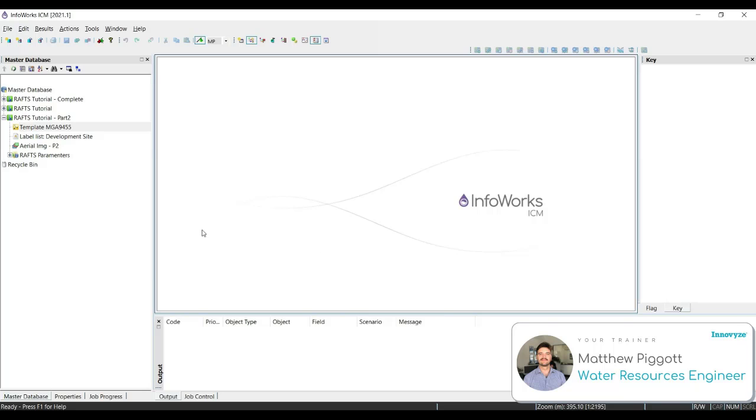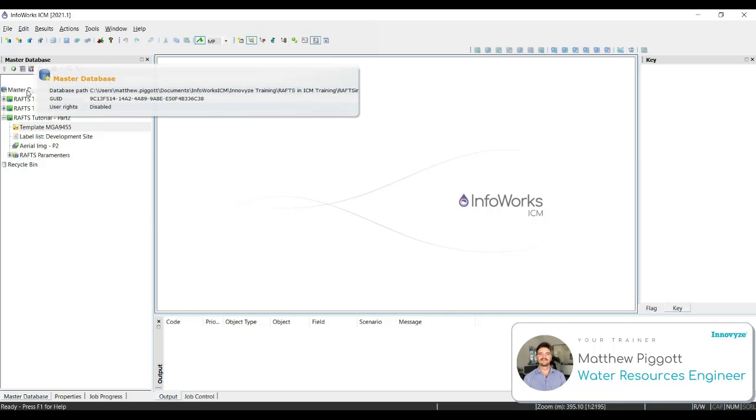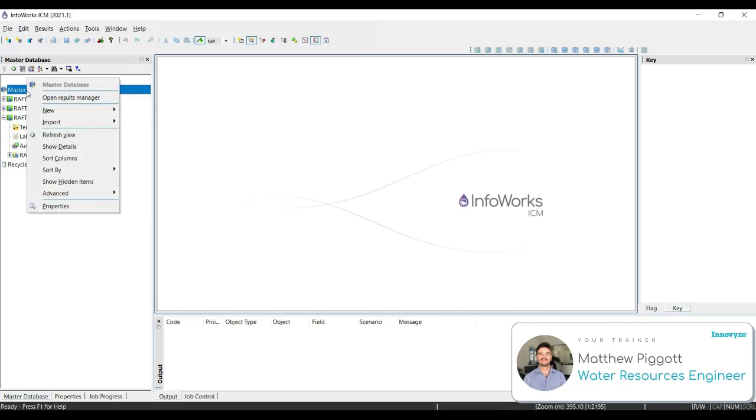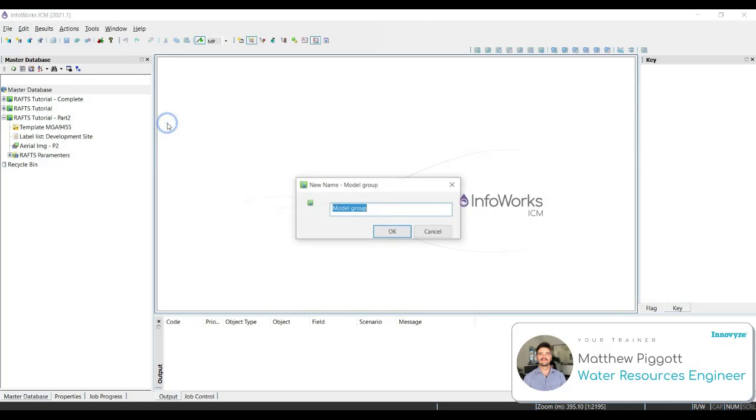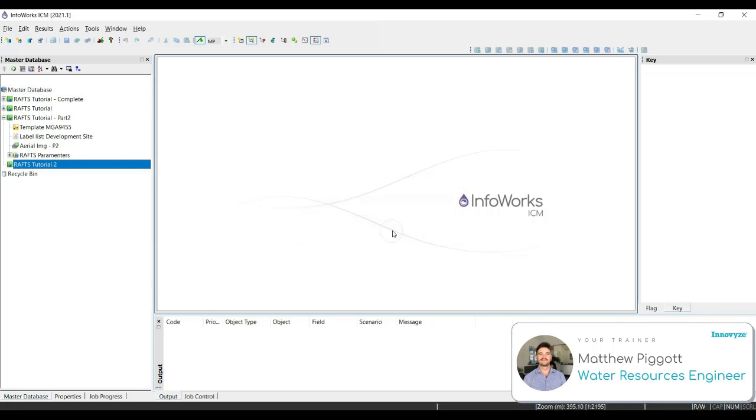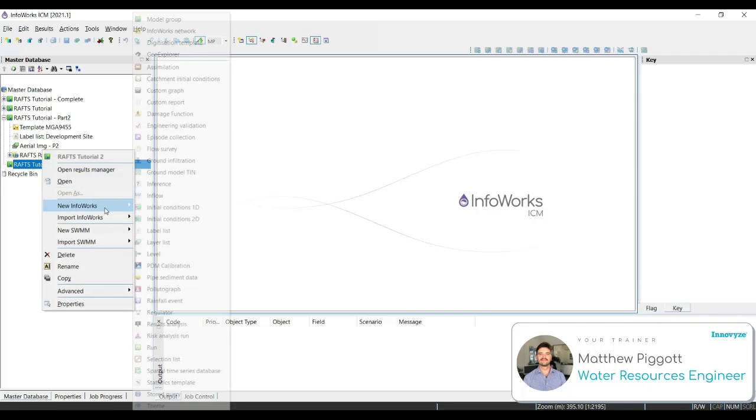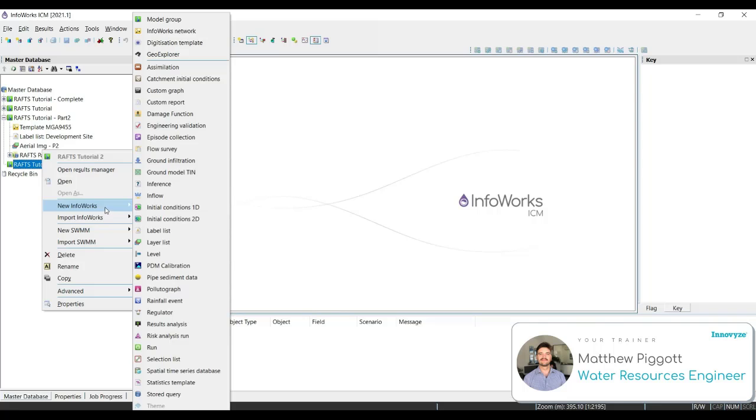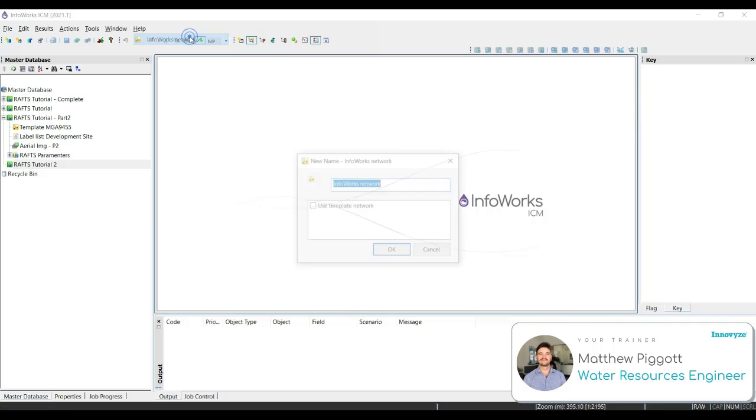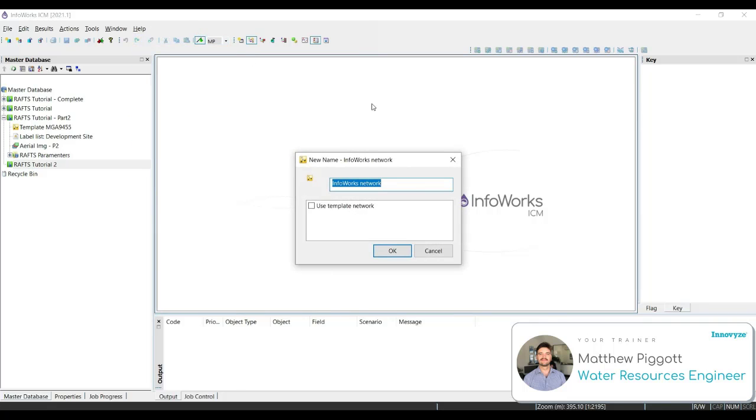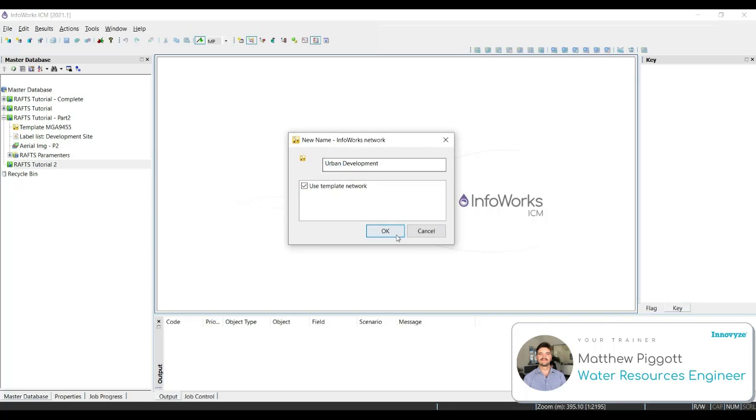Now we're going to create a new model group in the master database. So we right-click on the master database, go New Model Group, and we're going to call this RAFTS Tutorial 2. Press OK. Next, right-click on this new model group, go New InfoWorks, and we're going to create a new network. This network is going to be called Urban Development. And we need to make sure that we tick on the Use Template Network. Hit OK.